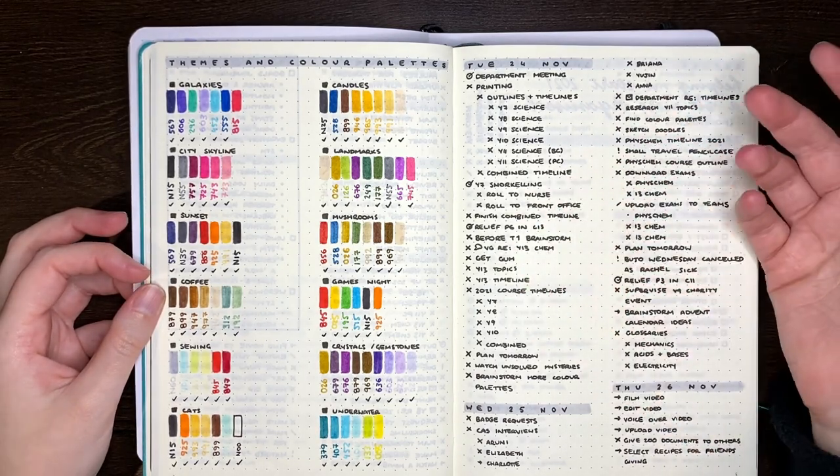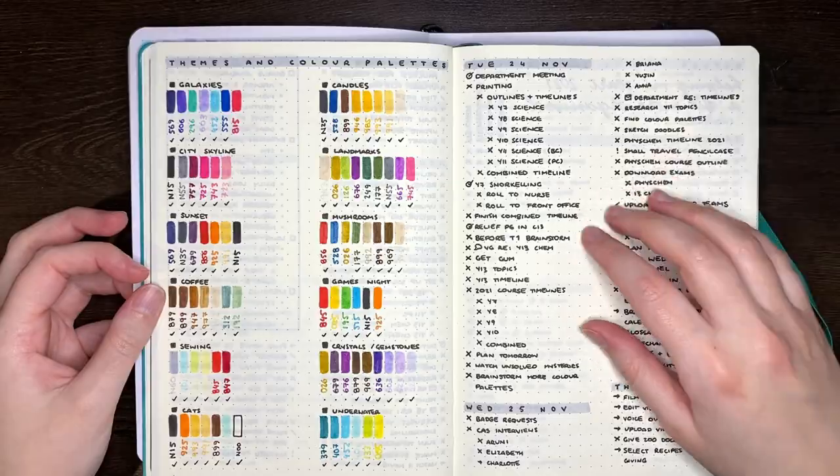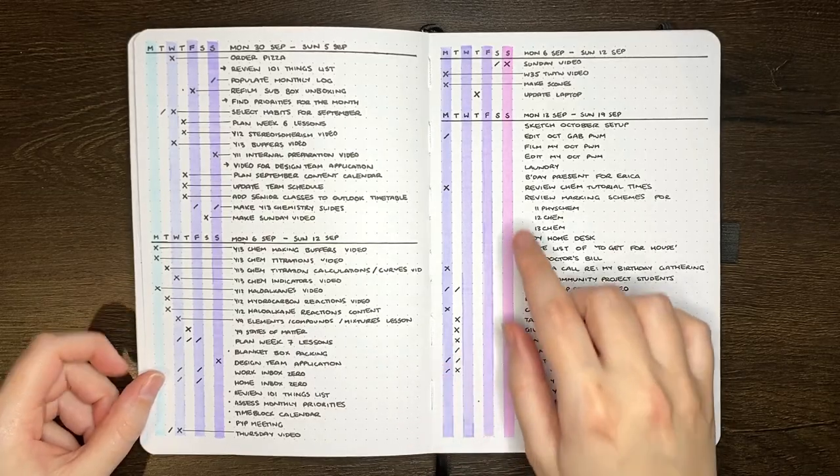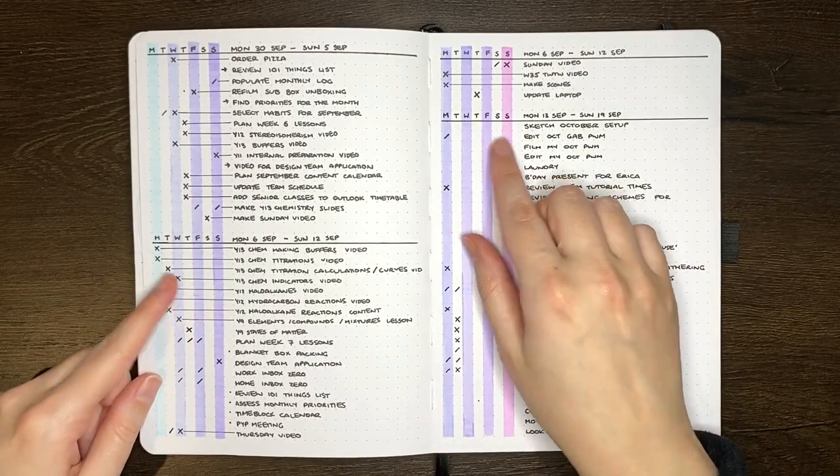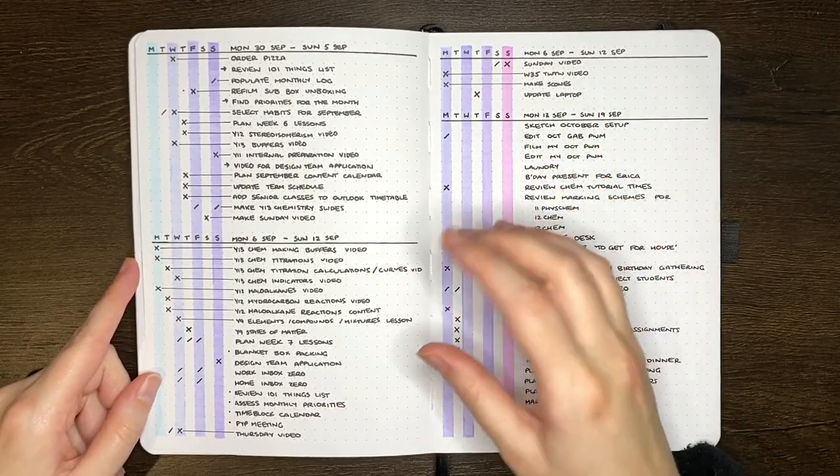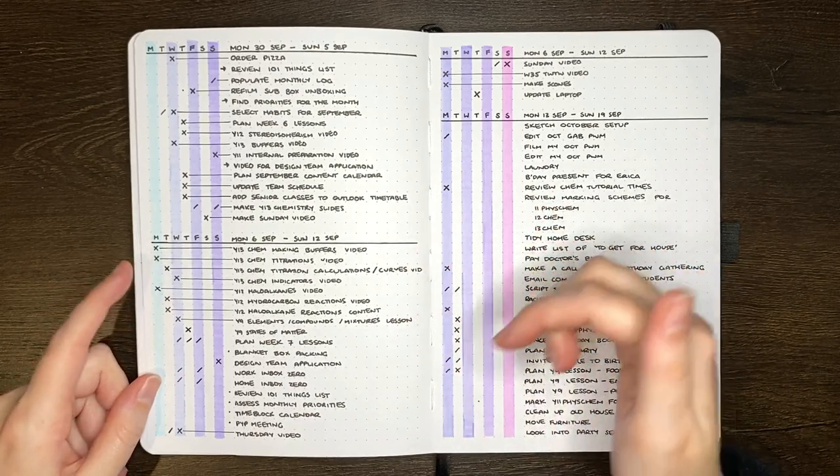That's what I kind of like about this one because it's using the Alistair method on the side. It means you can record tasks for days that aren't the day you're currently on.